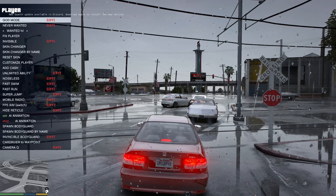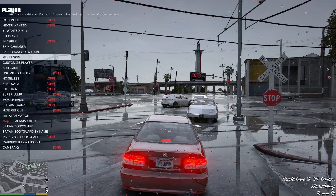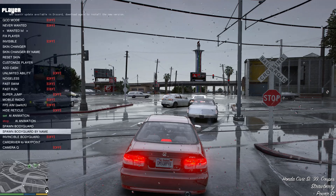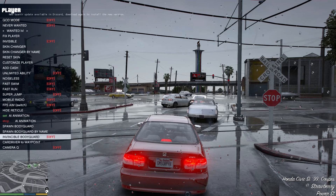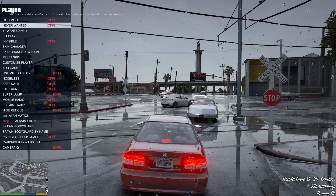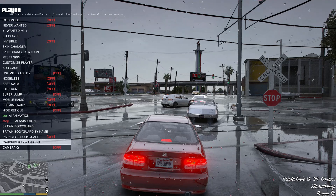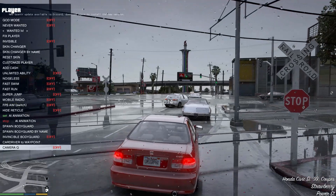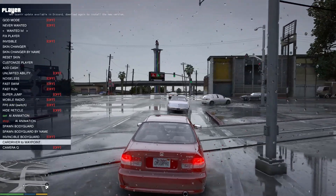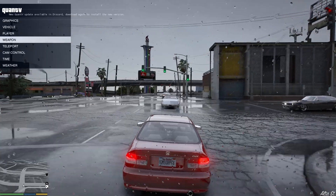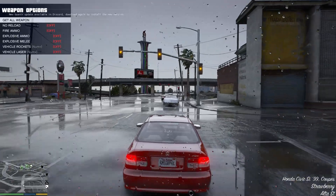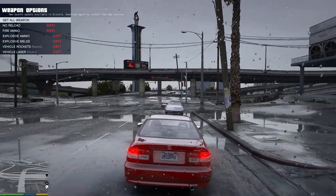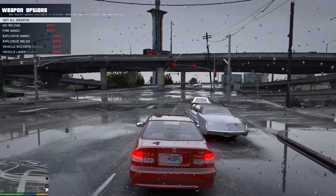Next one down is Player. In Player, of course you have god mode, never wanted, skin changer, you can change characters, mobile radio, hide reticle, different cameras and camera movements that you can modify. There are a lot of different features in the player category. Inside Weapons, you get all weapons, no reload, fire ammo, explosive ammo — those type of things.